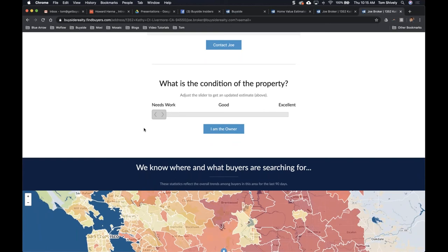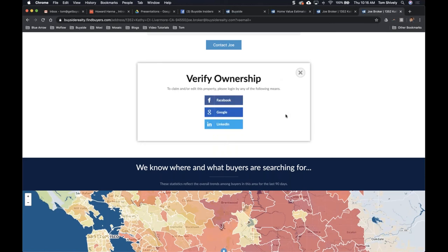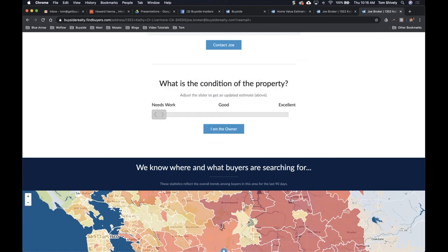Below the contact form is a property condition section. It defaults to 'needs work,' but we give them the chance to update it — and we always have to verify ownership first. These estimates come from algorithms from Zillow and other platforms. A home valuation is exactly what it claims to be: an estimate. The algorithms don't know you added a new bathroom or re-landscaped, so owners can update the condition after verifying ownership.